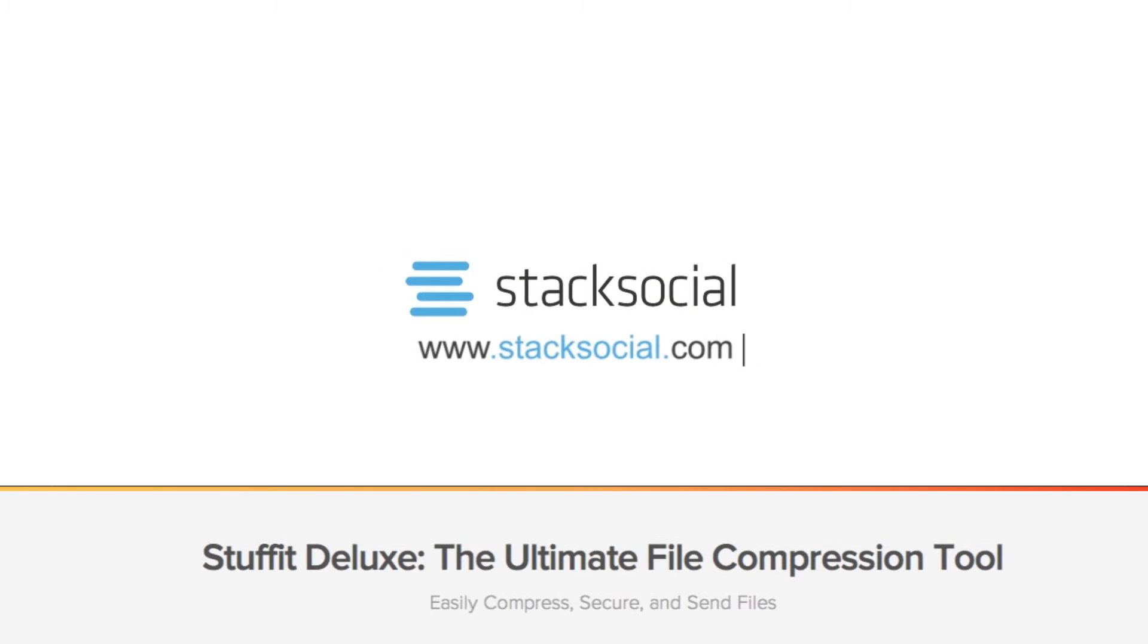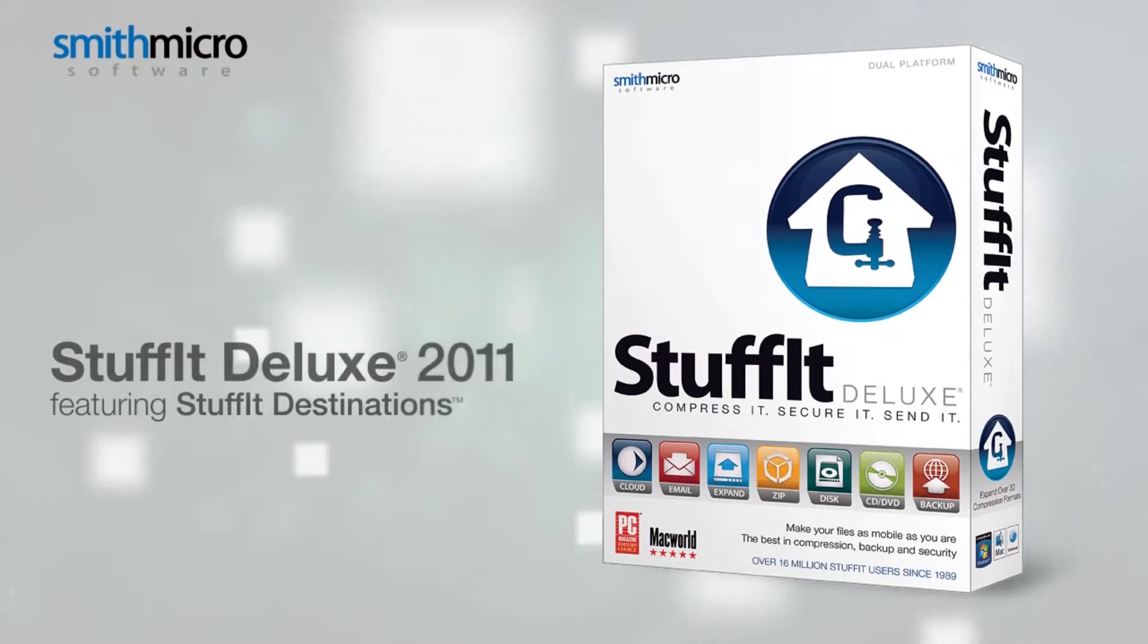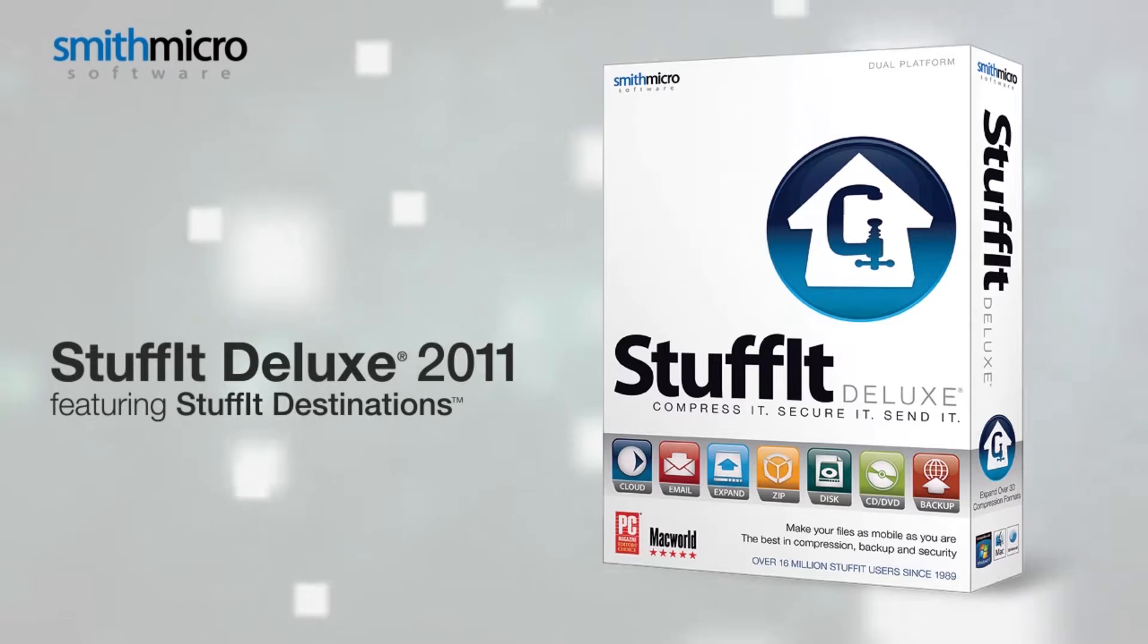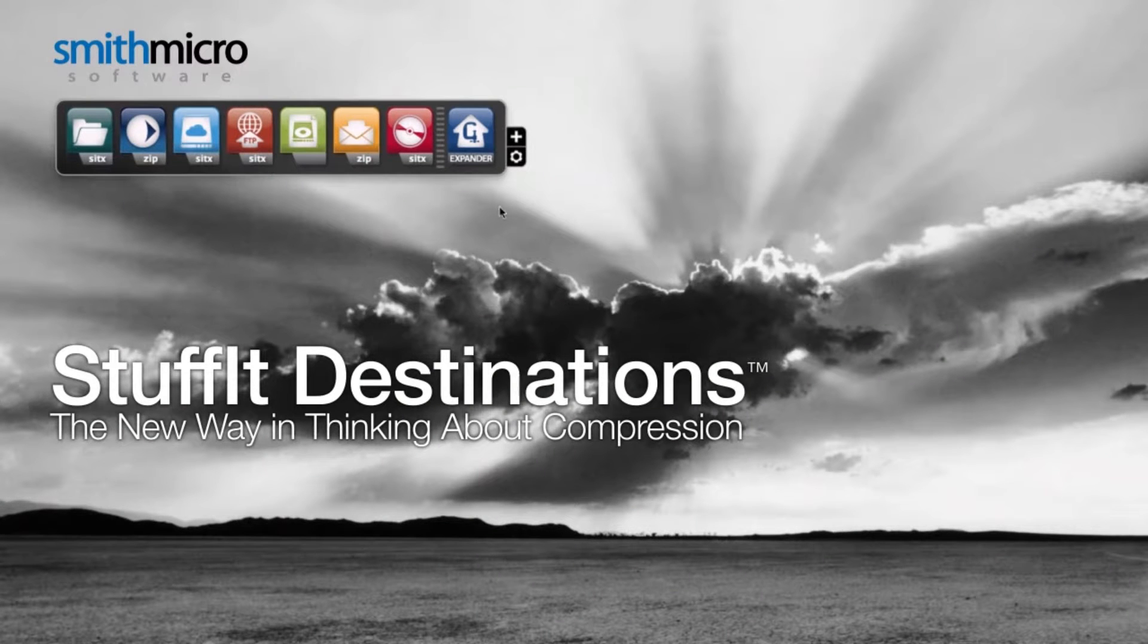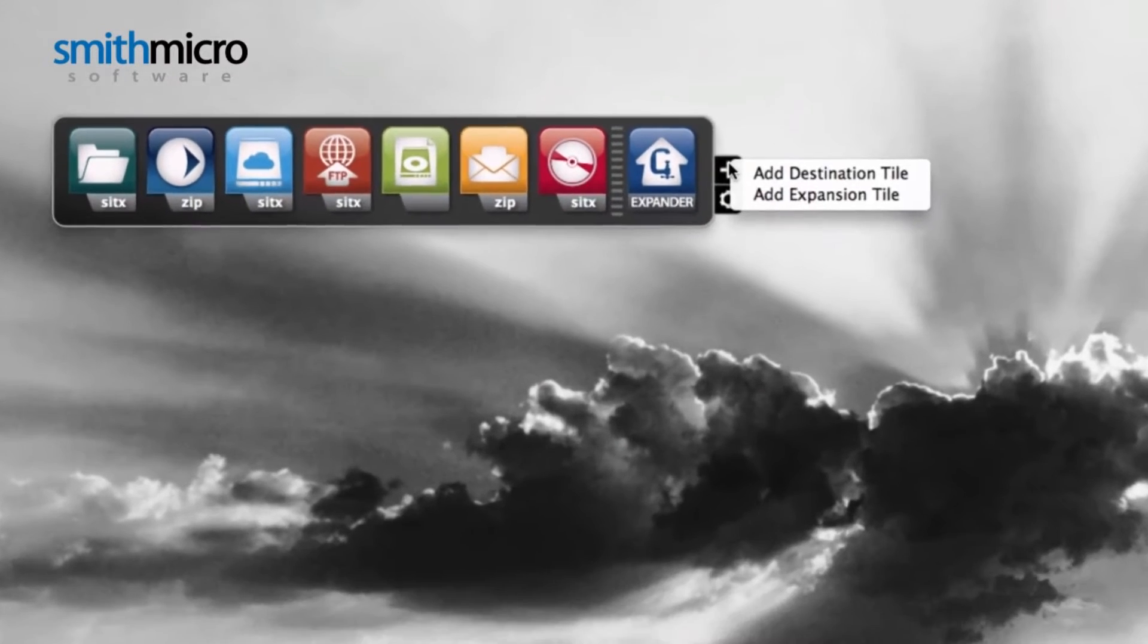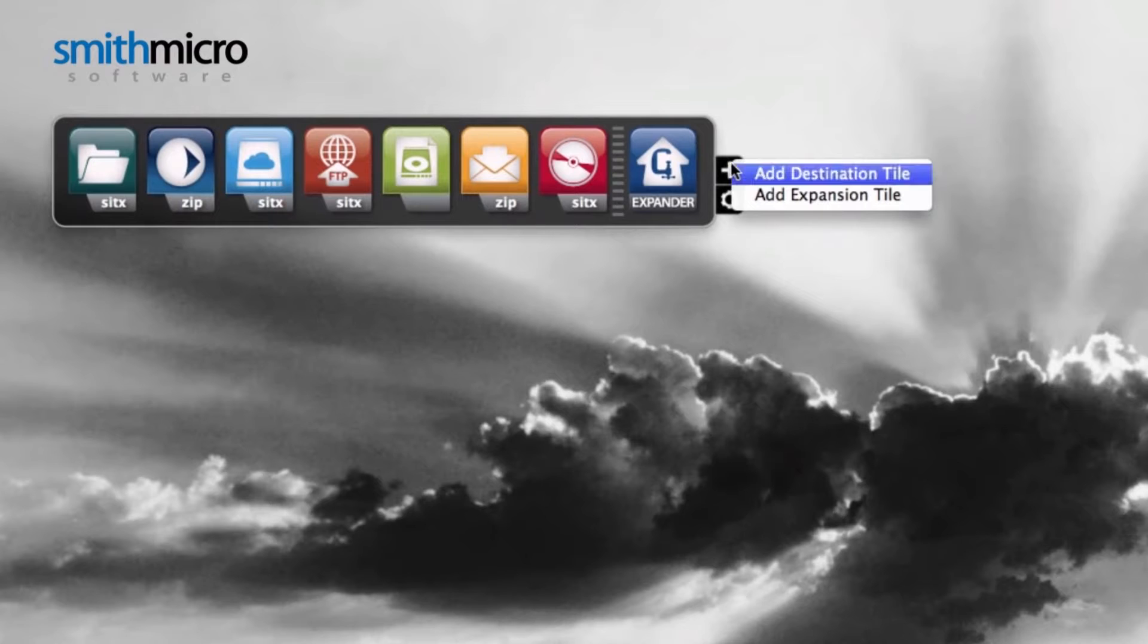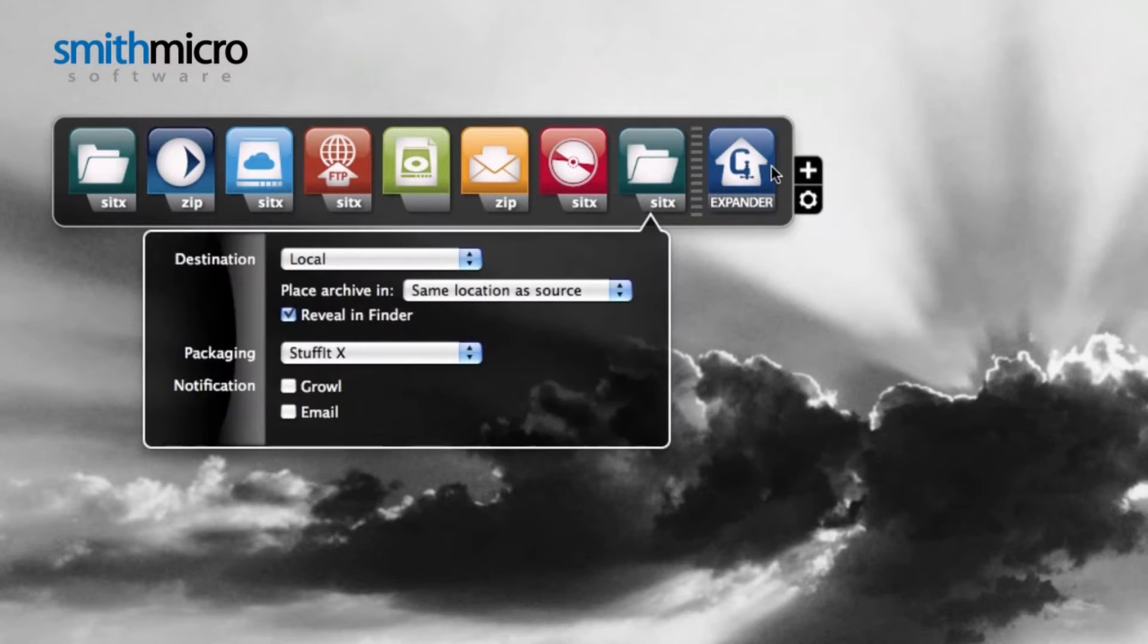Stack Social is proud to present StuffIt Deluxe, an advanced file compression and delivery tool. With StuffIt Deluxe, compressing and sending files safely to absolutely any destination online becomes a breeze.